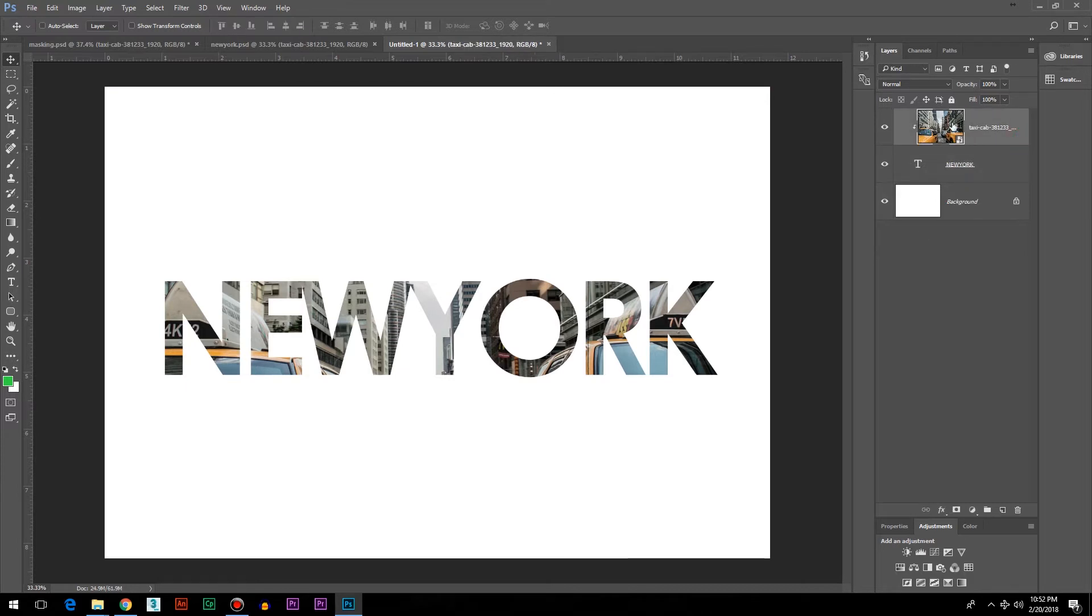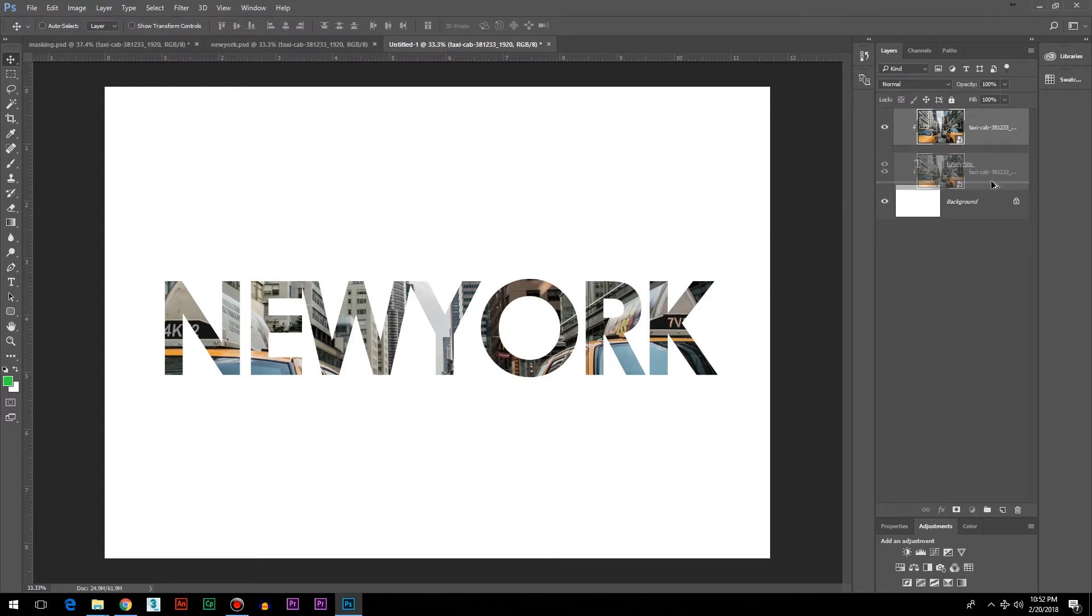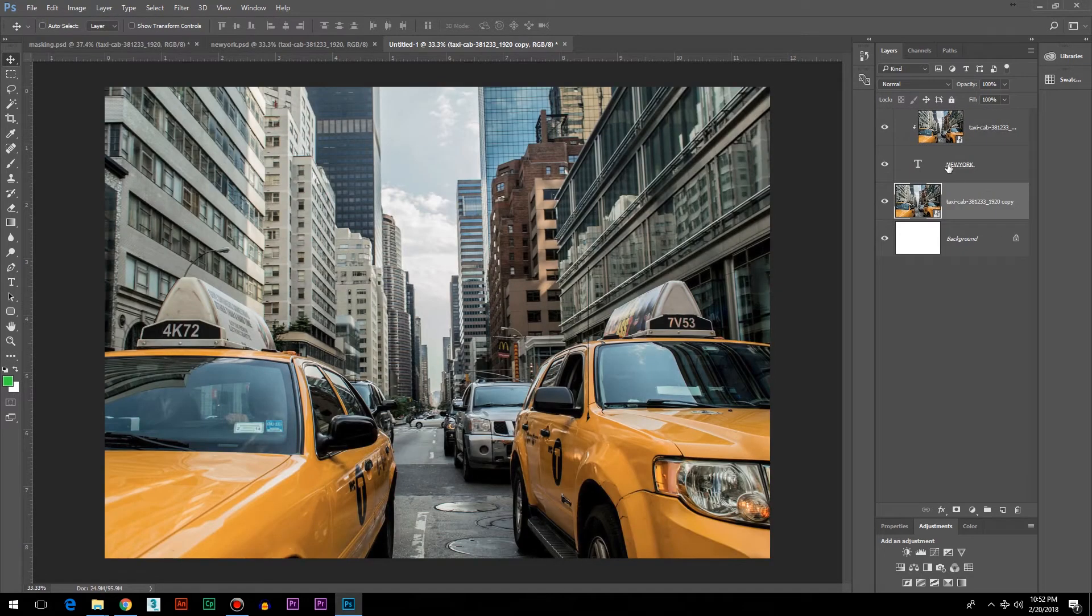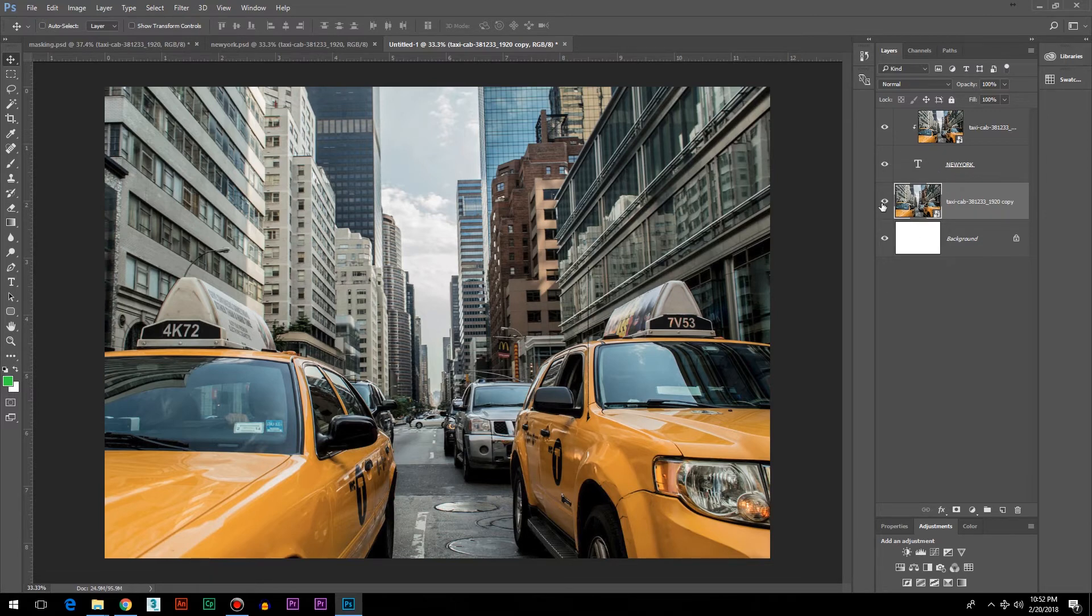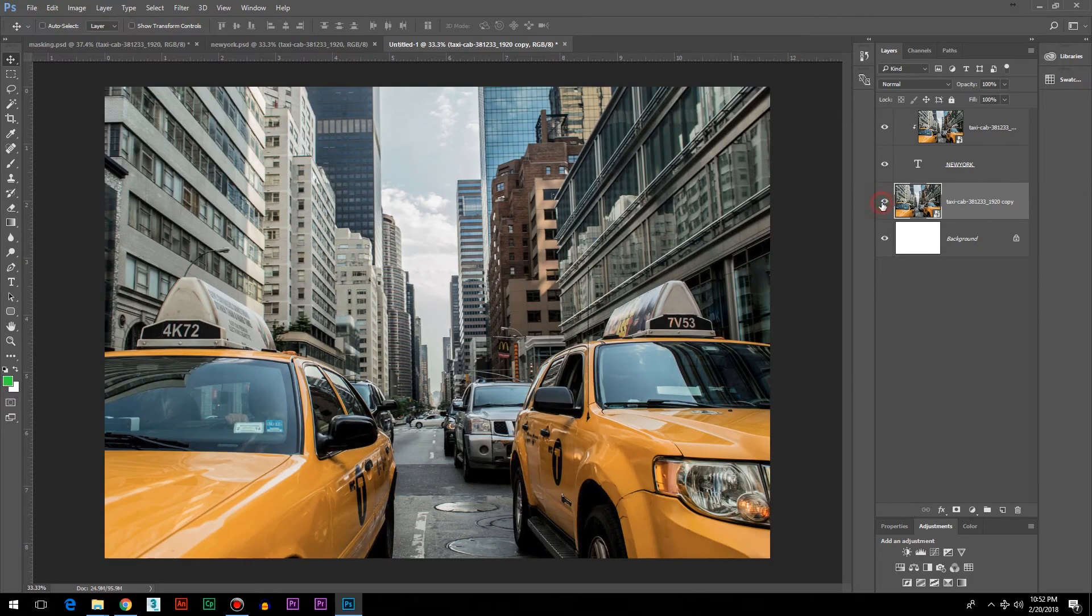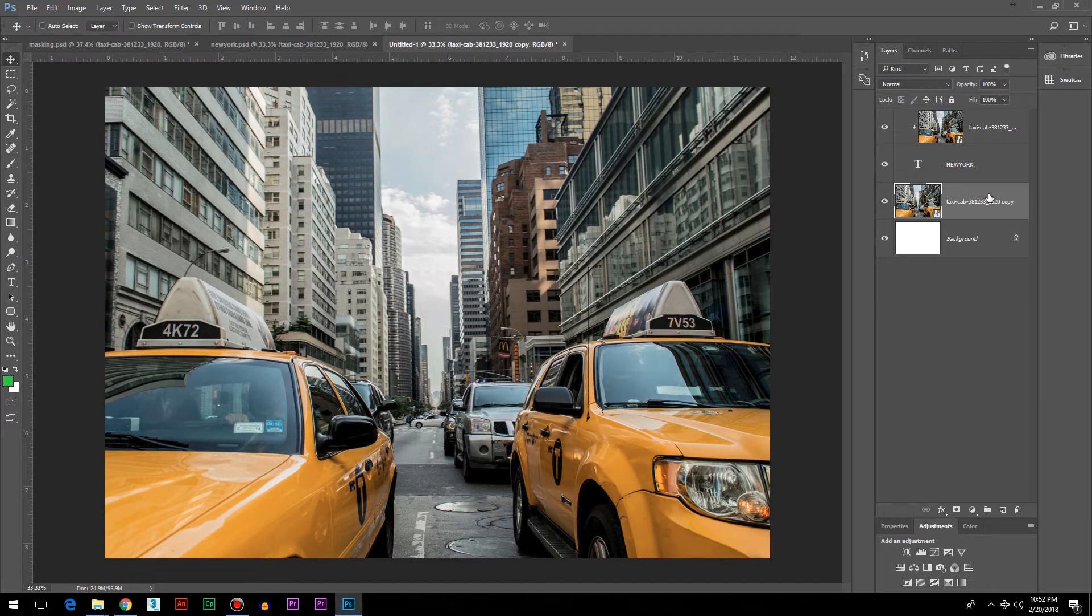Now the next thing is I'm going to make a copy of this layer. Hold Alt on the keyboard, click on it, and drag—that way you'll make a copy of that layer. What I did here is I've copied the same image below the text. Now I'm going to put a filter on it.